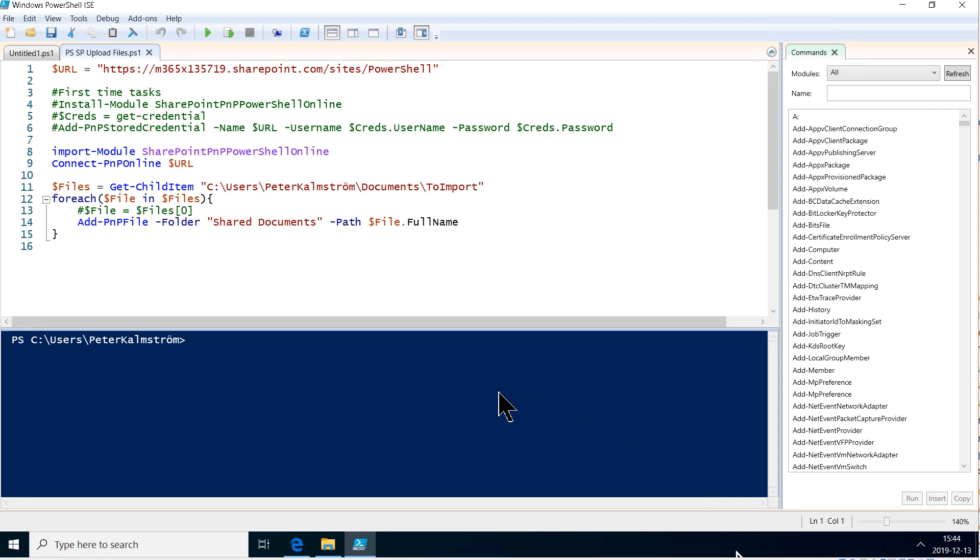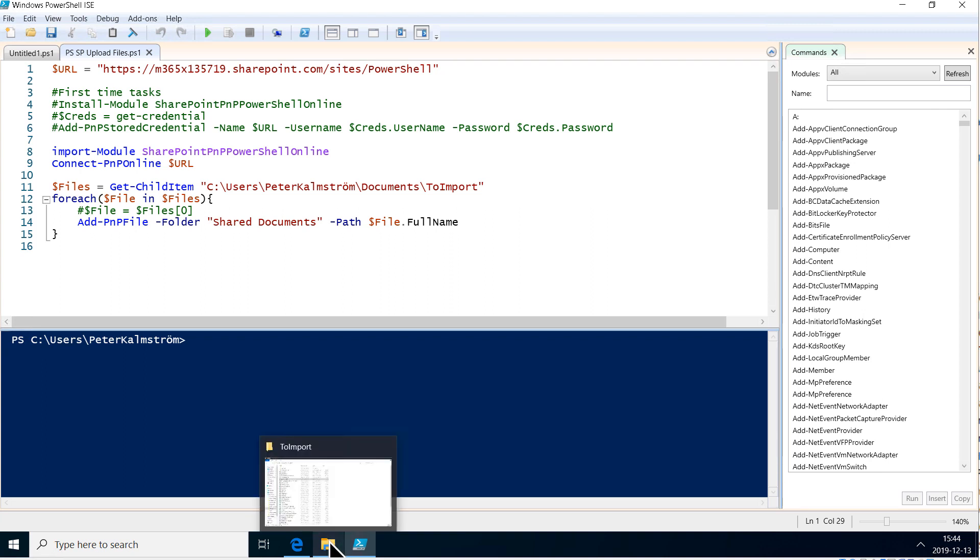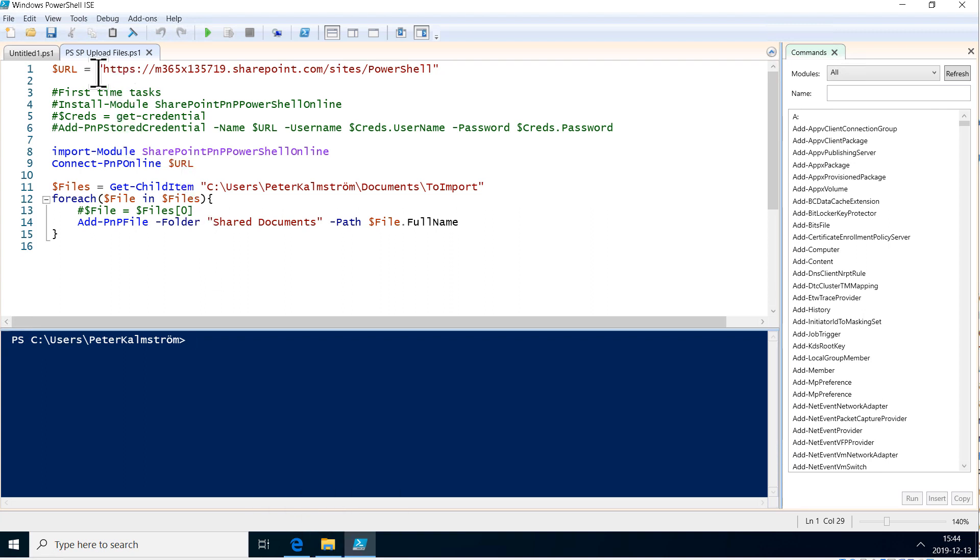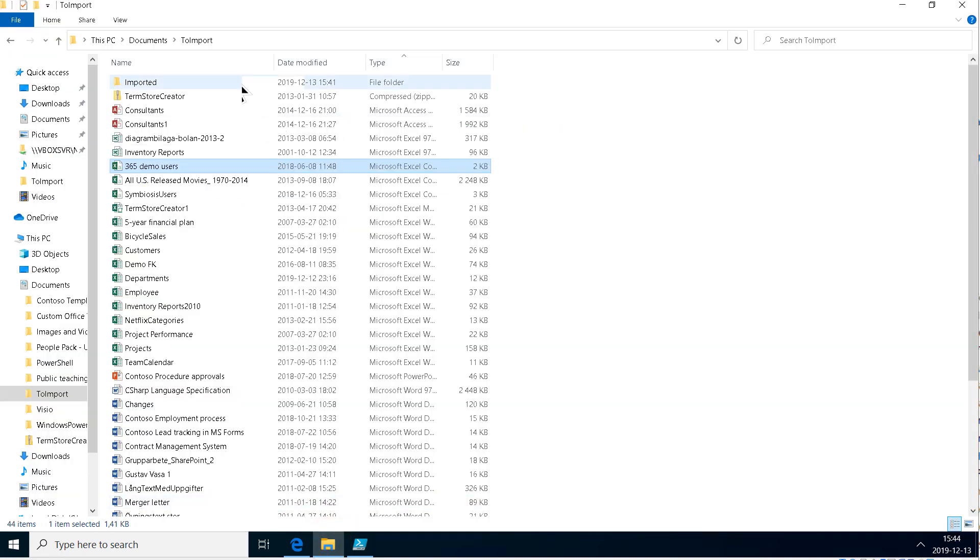Hi, I'm Peter Kelmstrom of Kelmstrom.com Business Solutions. In this demonstration I will continue to enhance a script that I did in a previous demo which uploads files into SharePoint from a specific file directory.